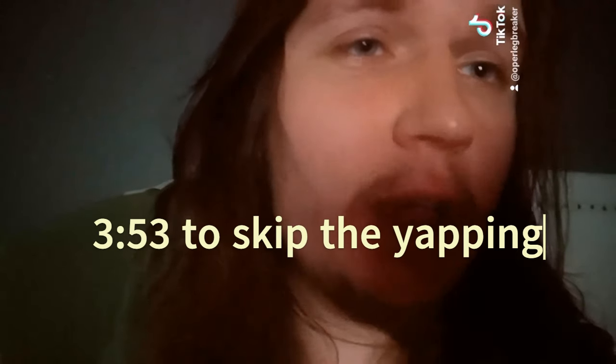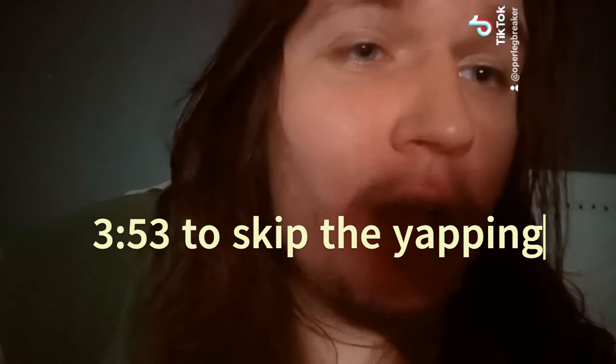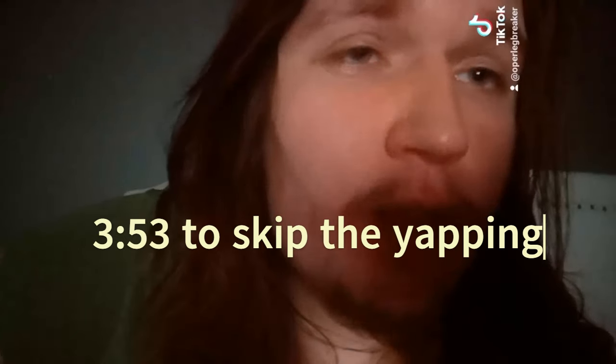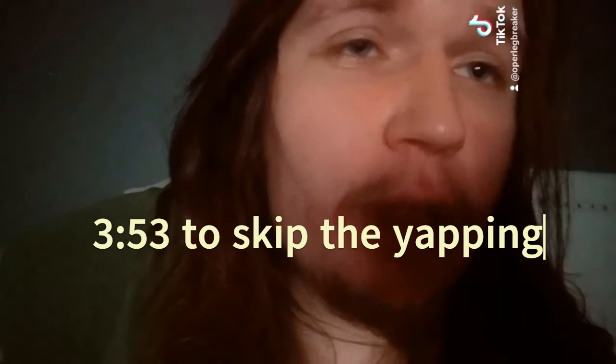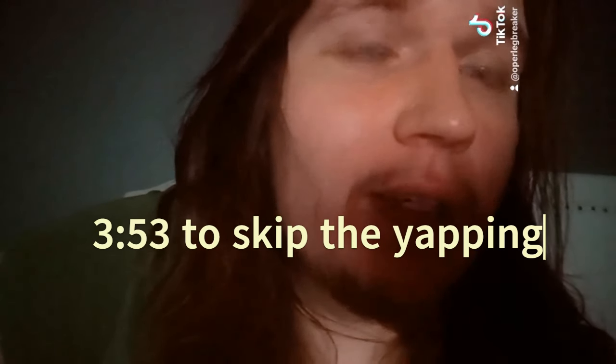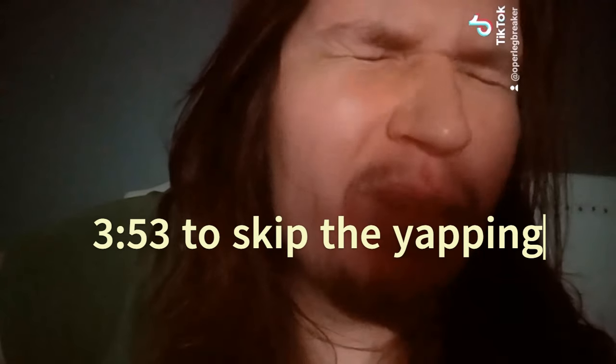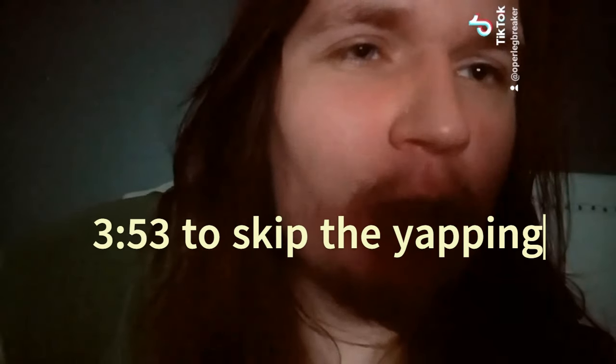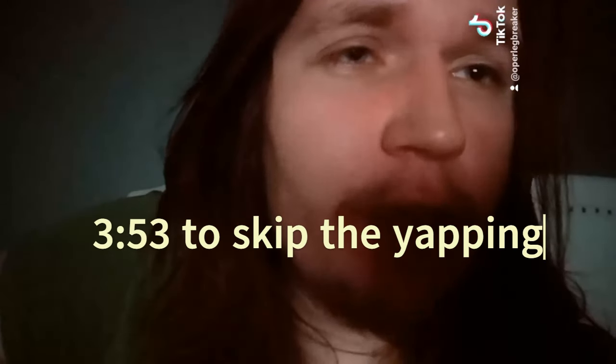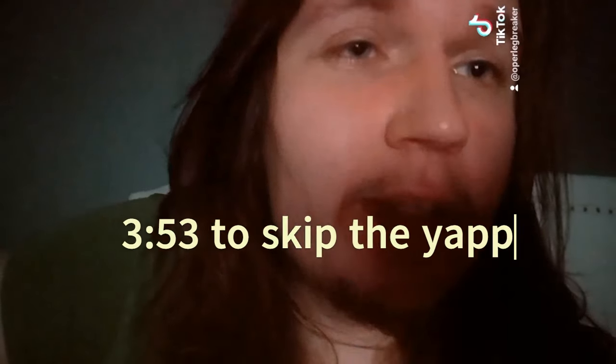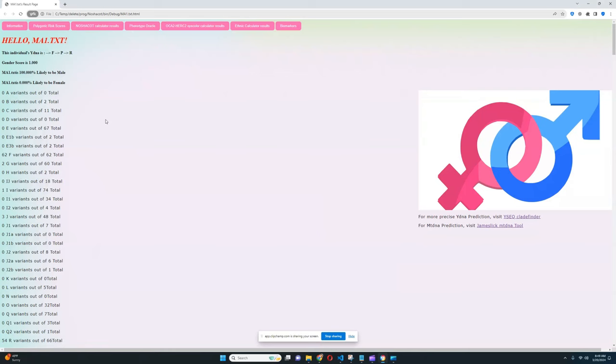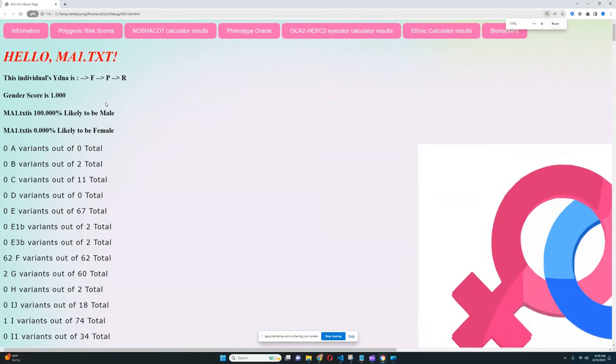However, if you really want to see what Malta boy scores for these categories you can look, link to the result will be in the description of the video. So this is what Malta boy, an ancient North Eurasian from Upper Paleolithic scores with my tool. Let me zoom in so that it's easier for you to see.